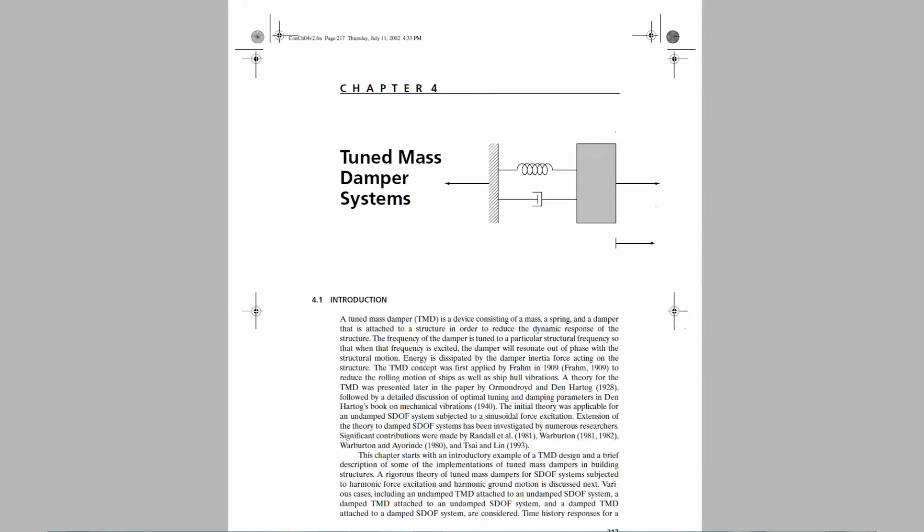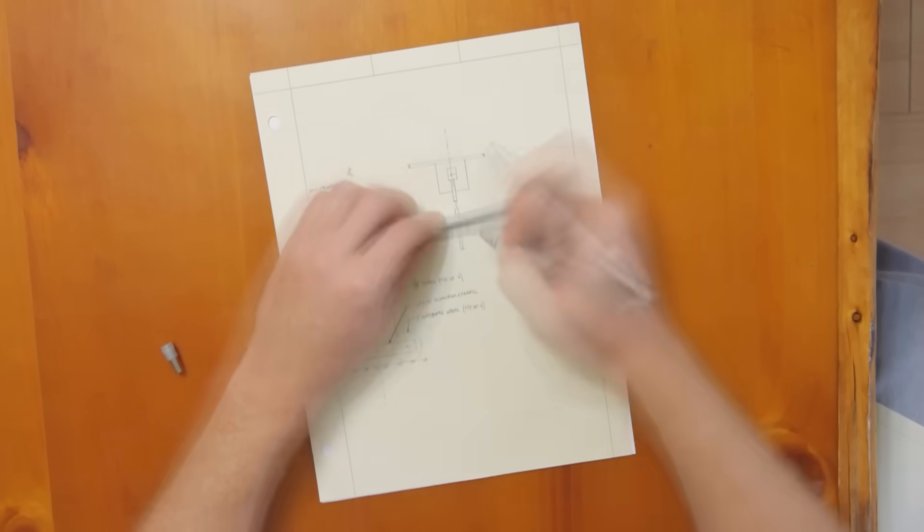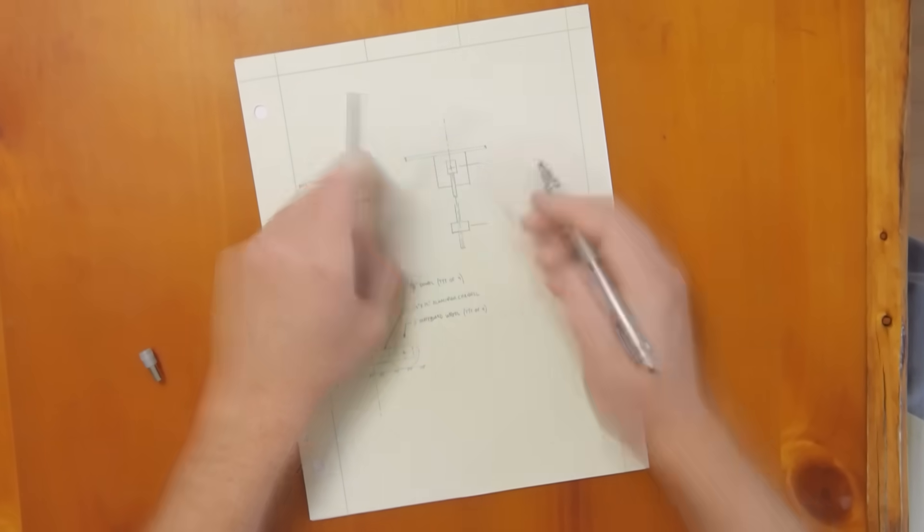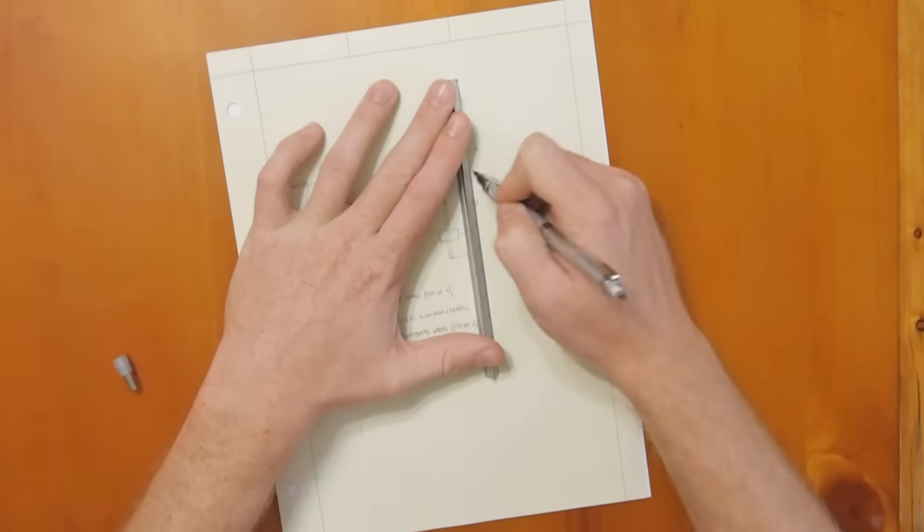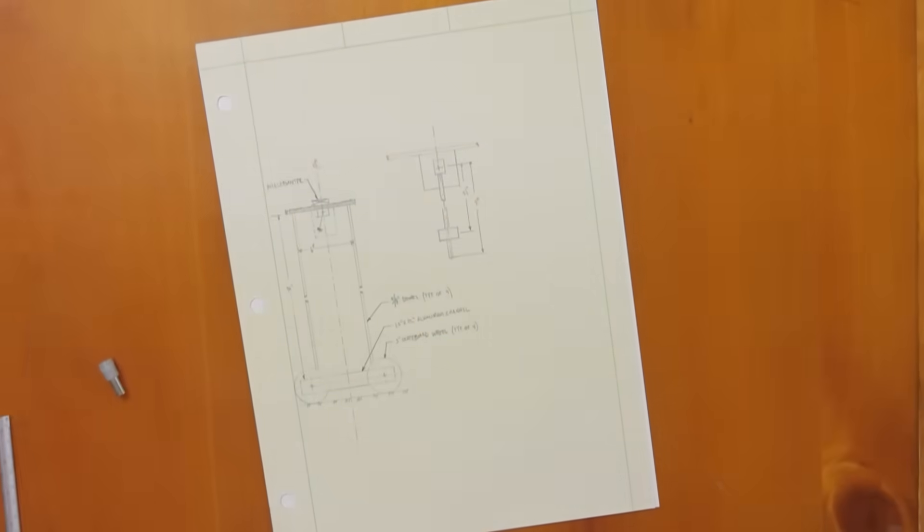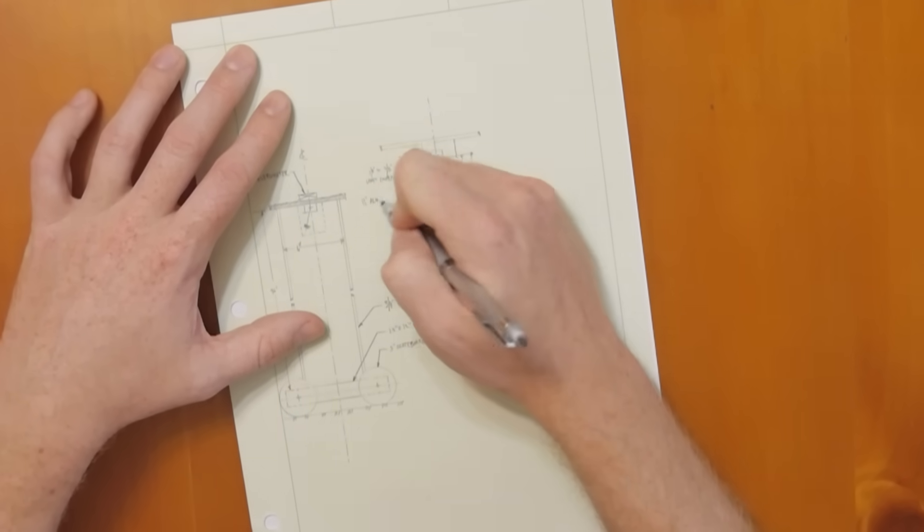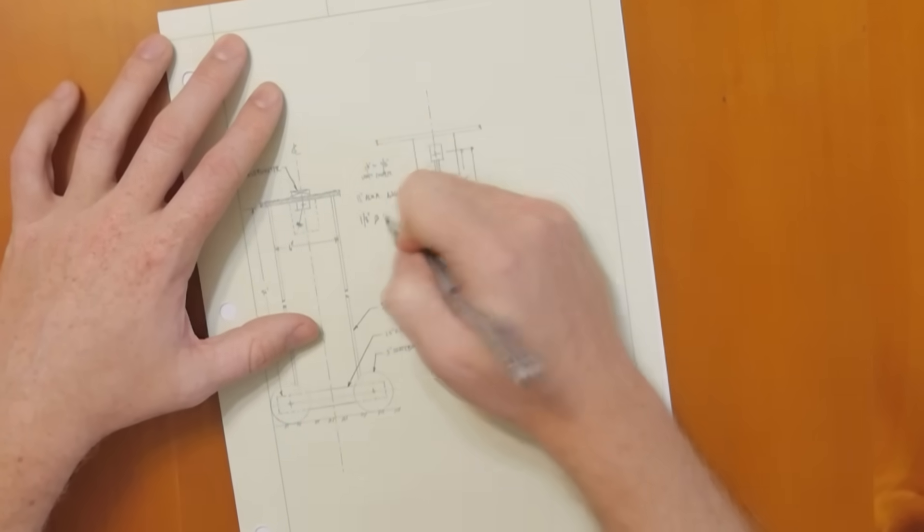The Tuned Mass Damper, or TMD. A TMD reduces the amplitude of vibration by absorbing kinetic energy from the system, in this case the swaying motion of a tall building.